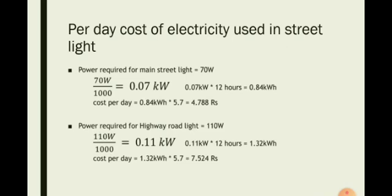This slide shows the per day cost of one streetlight. Power required for one streetlight is 70 watt, which is 0.07 kilowatt. 0.07 kilowatt into 12 hours equals 0.84 kilowatt hour, which is power required for one streetlight during 12 hours. Cost per day equals 0.84 kilowatt hour into 5.7 equals 4.788 rupees.